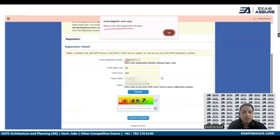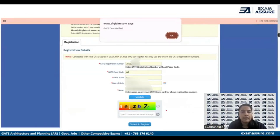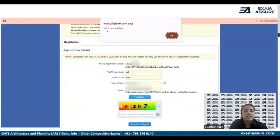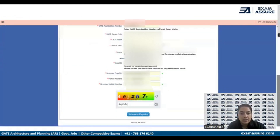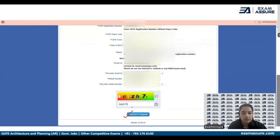Once we remove AR and proceed after filling all the details, it says 'Yes, GATE data verified.' Click on OK, fill up the rest of the form, and then click on Submit to register.